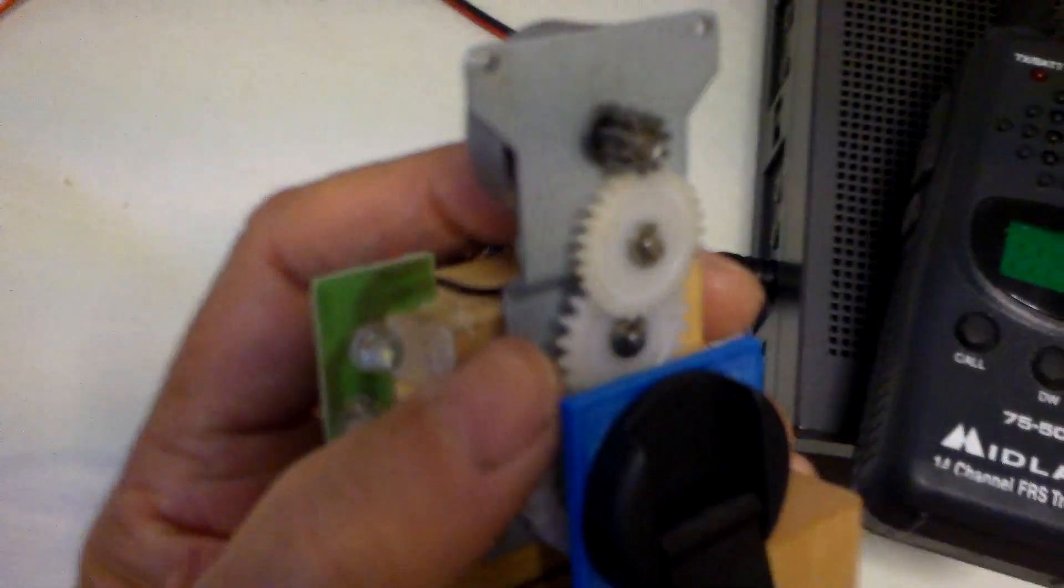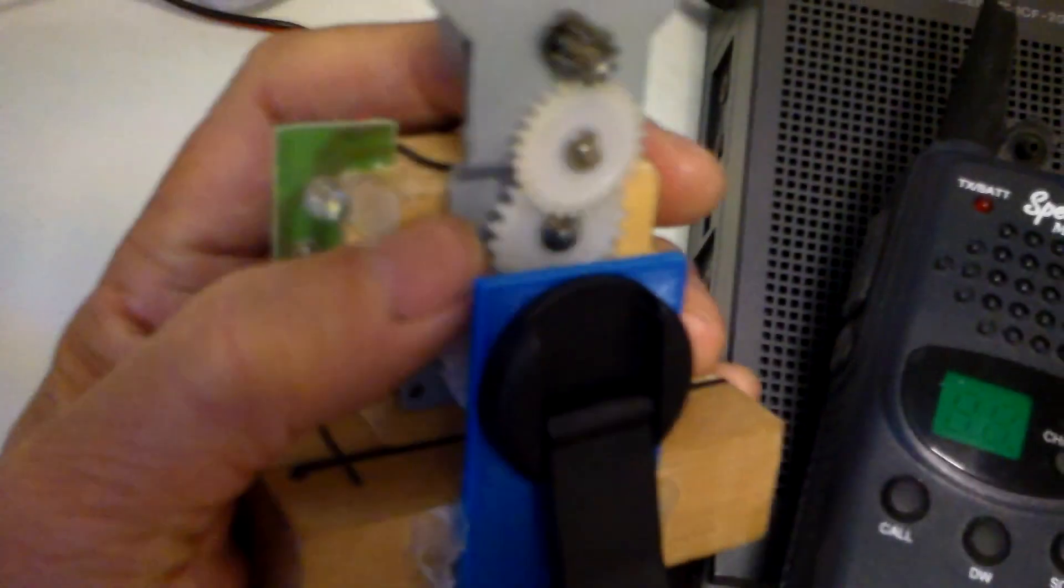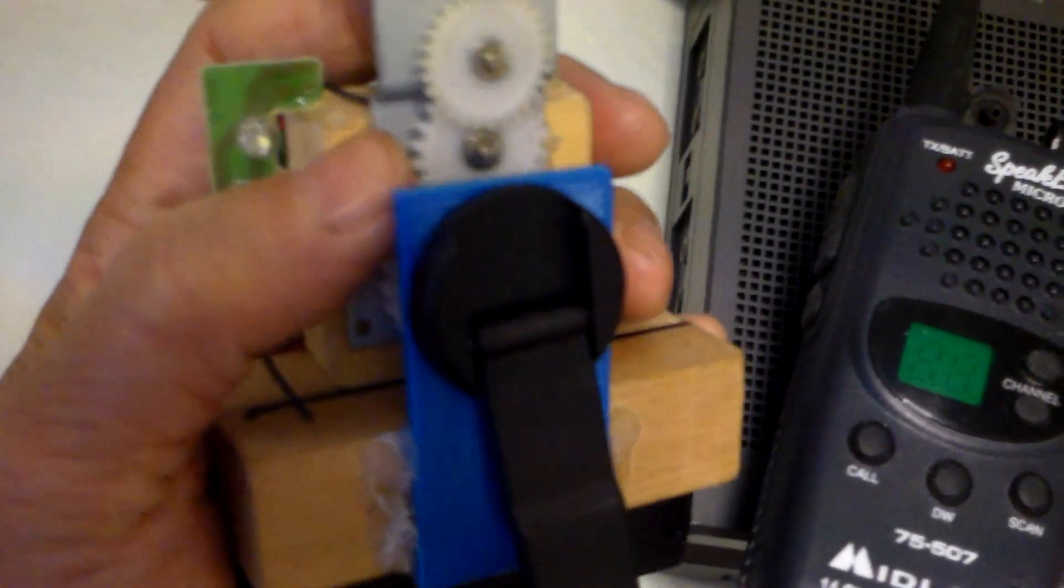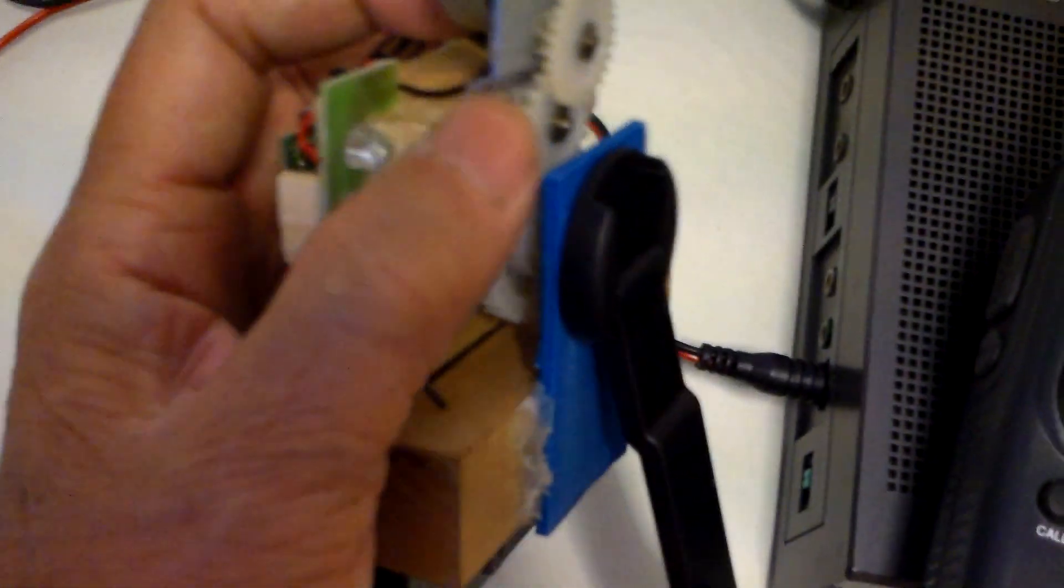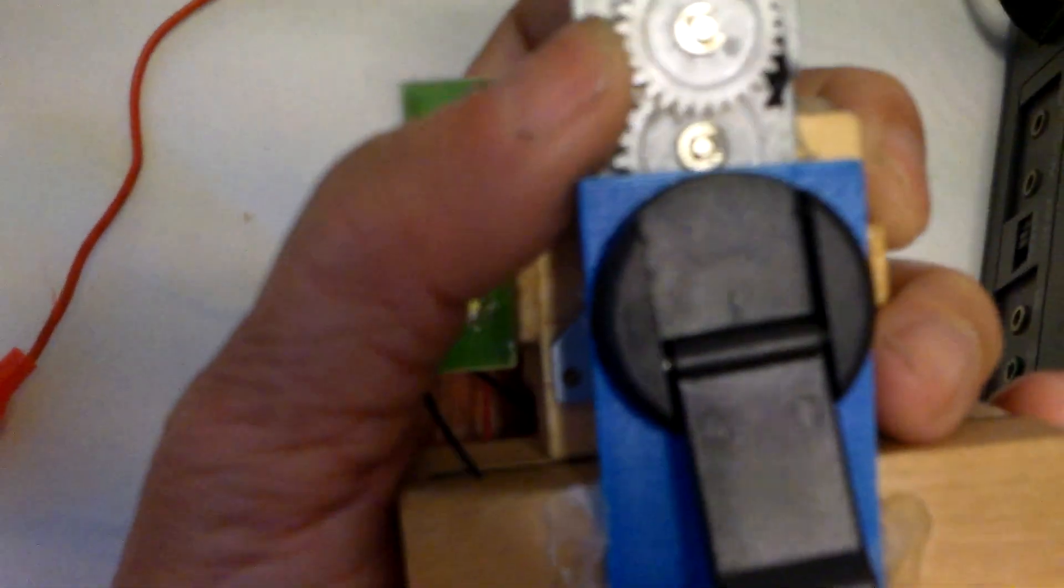So, you can 3D print the gears. But probably, it wouldn't be as reliable as these. I think these are nylon gears. Probably.